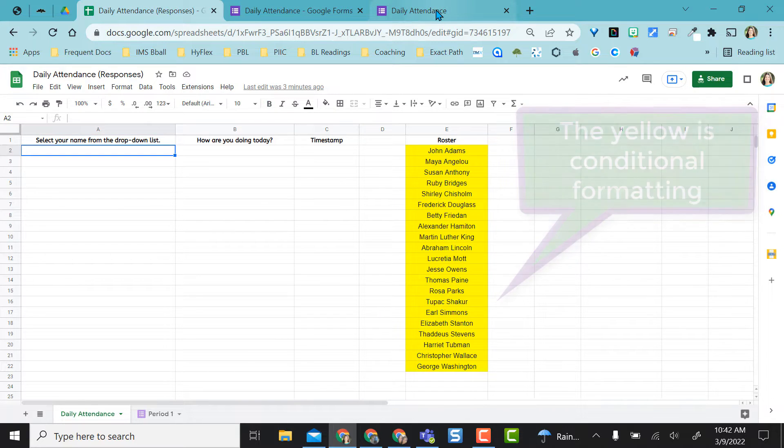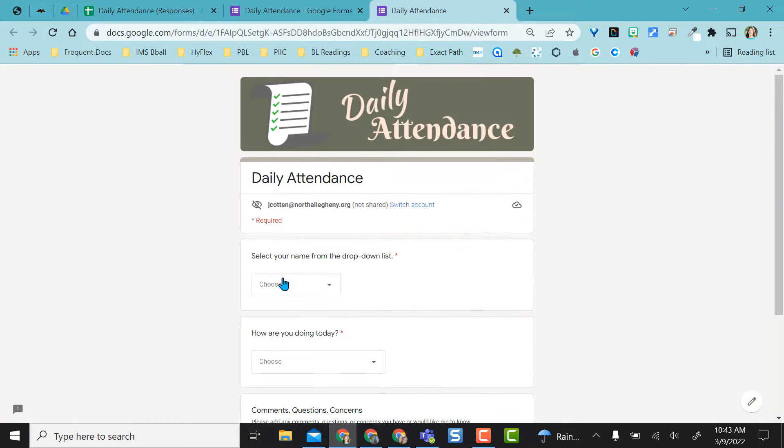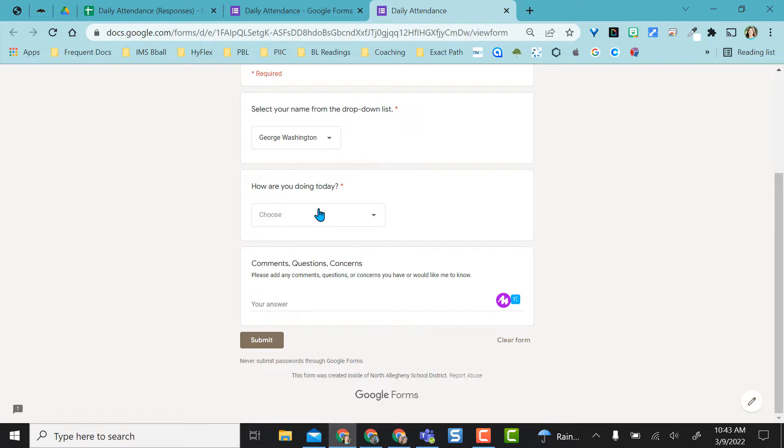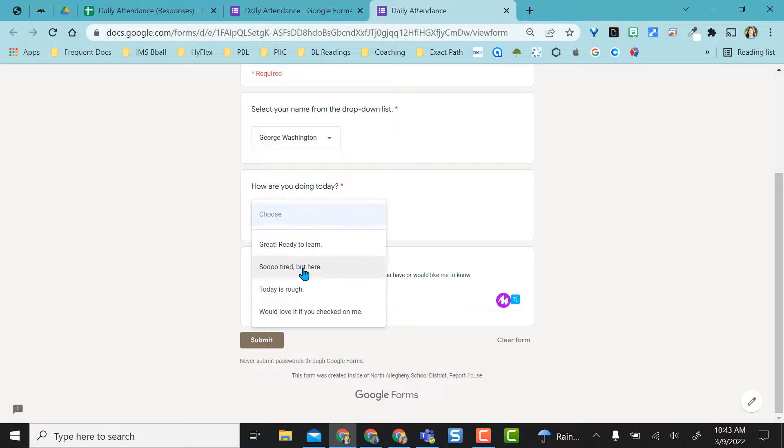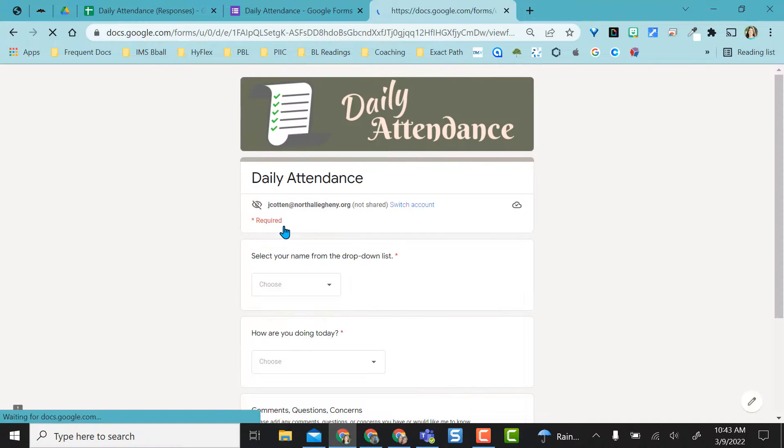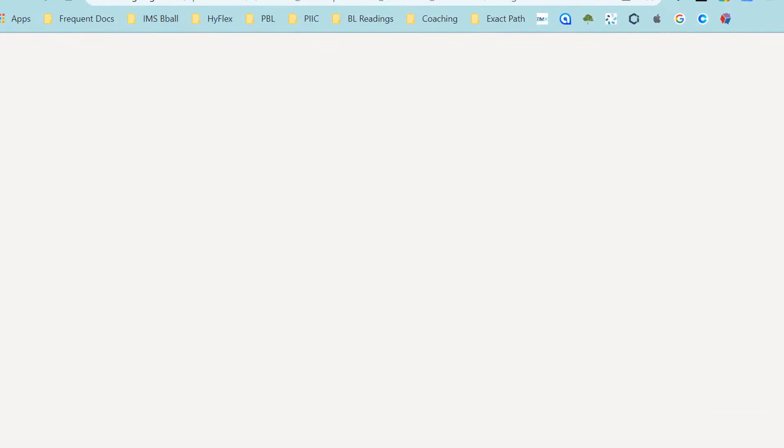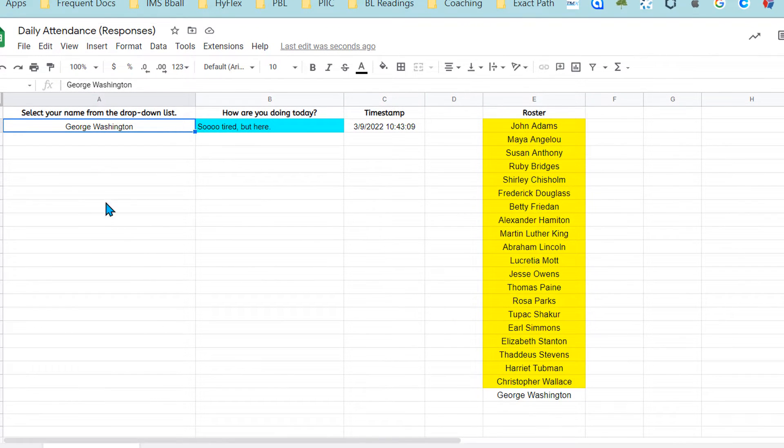What I'm going to do now is fill in this form as if I were my student and so I've done one attendance so far.